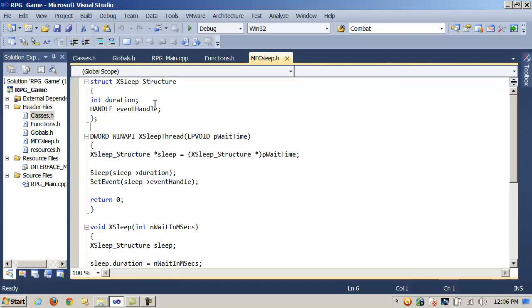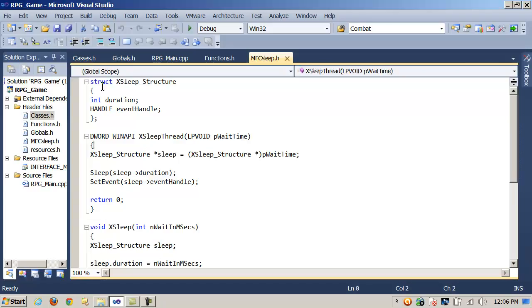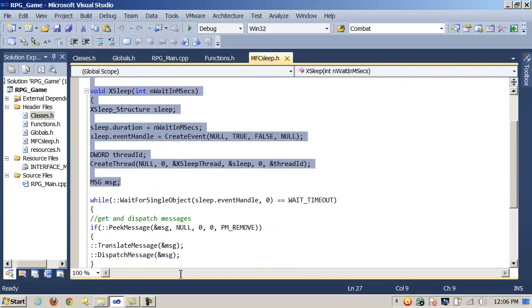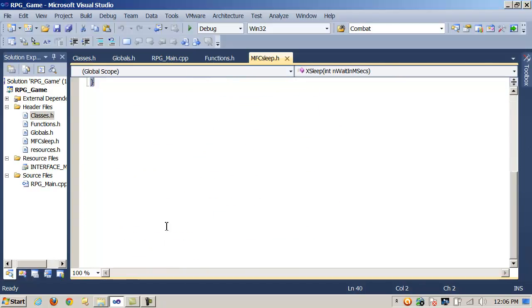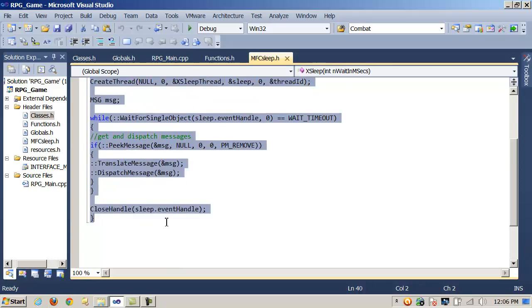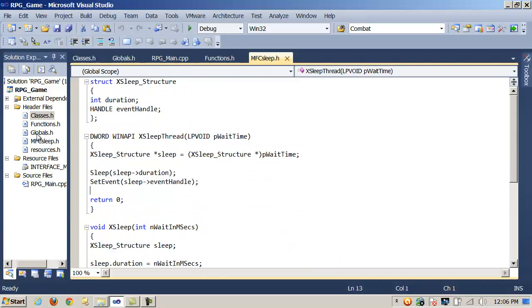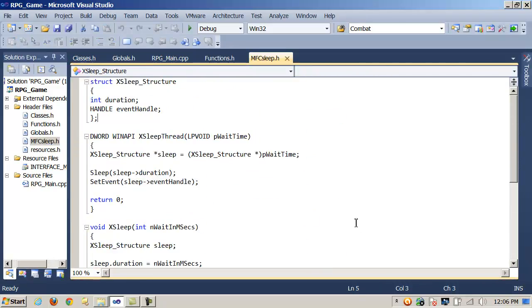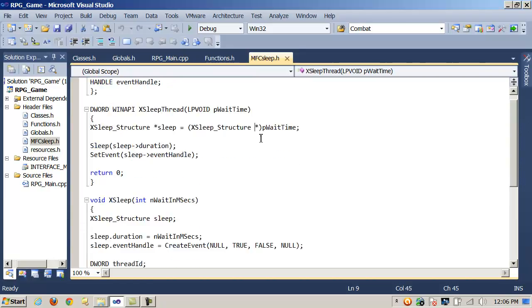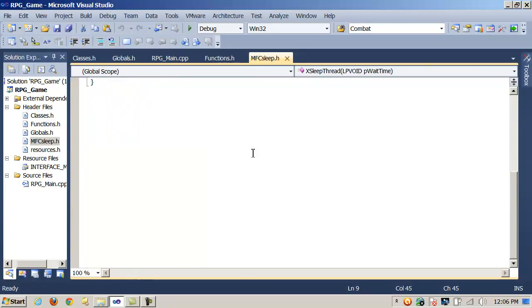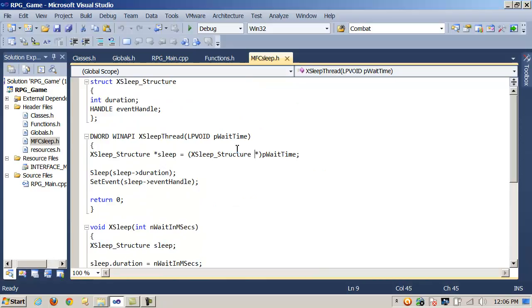I just grabbed this off of MSDN's website. This is a method called xSleep. You can copy and paste the code off their website. I've also pasted it on networking programming. Just copy and paste it into a header file and include it in your project. It's just a sleep method that will run in a separate thread so that you can also do things with the interface.